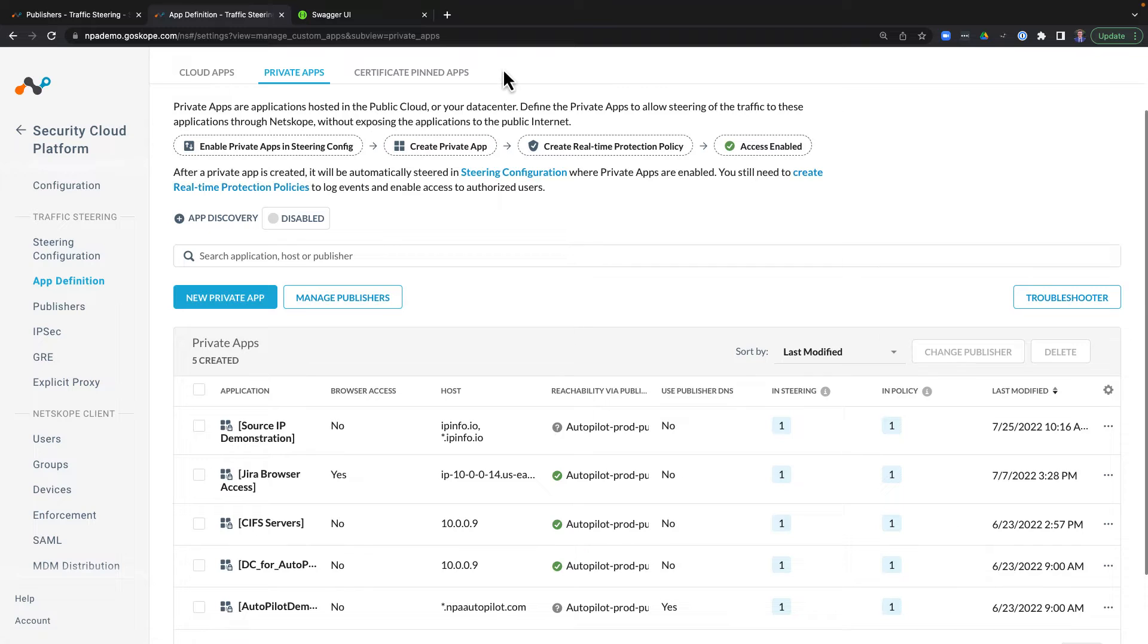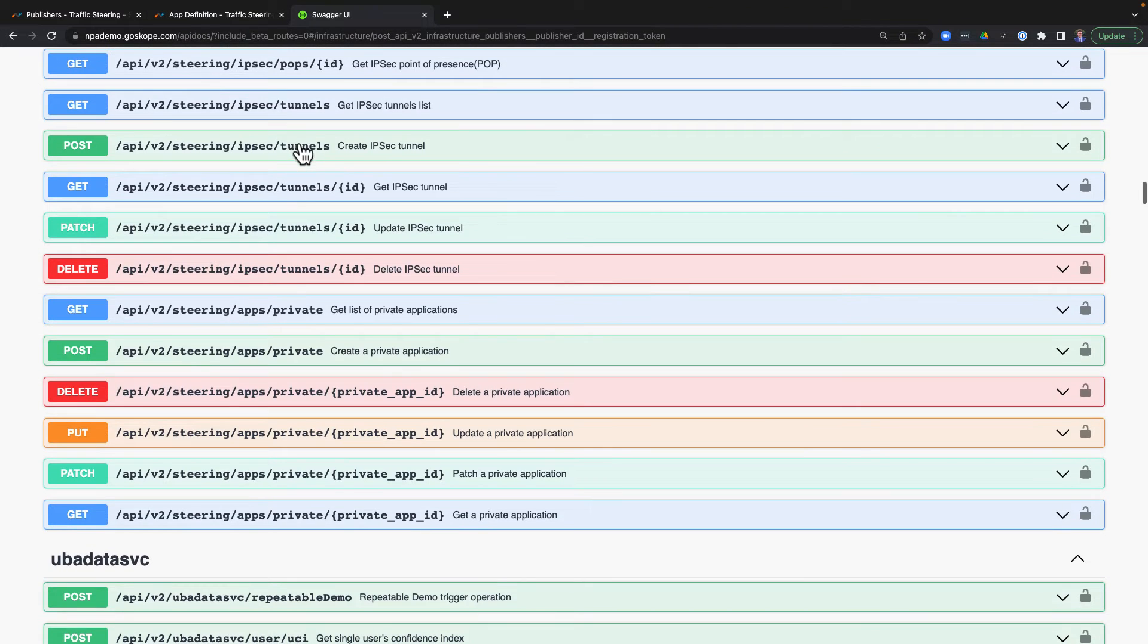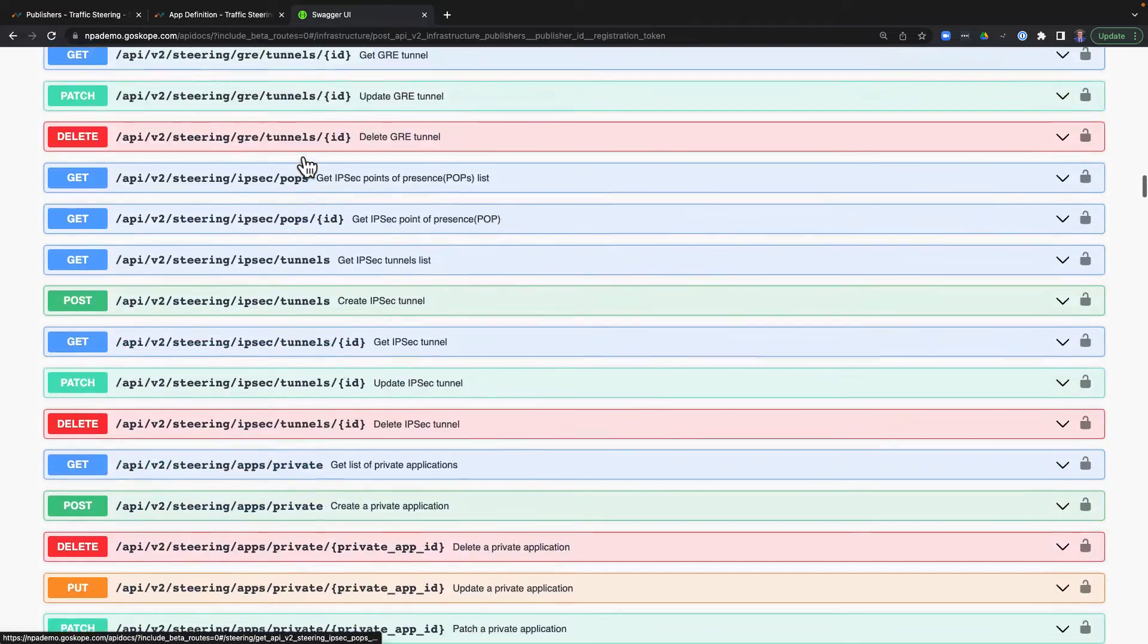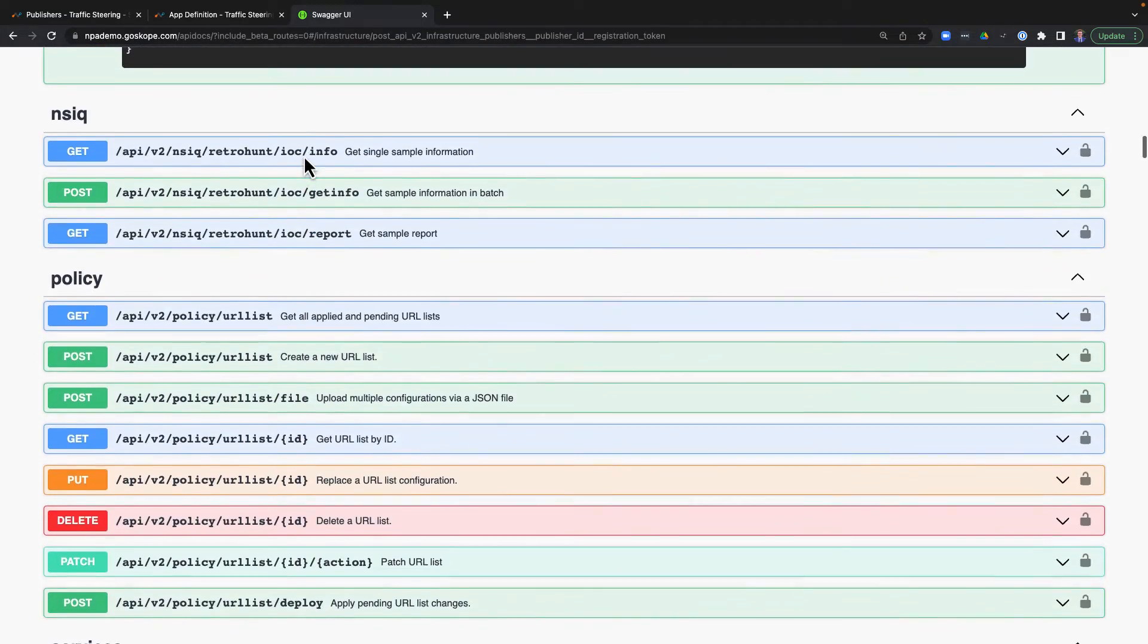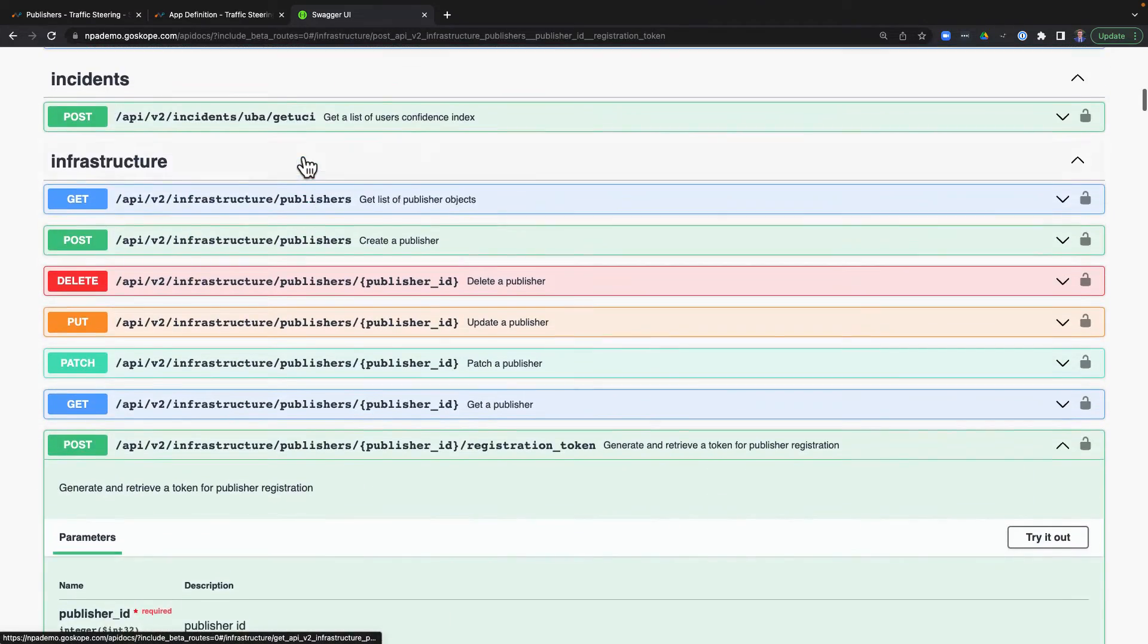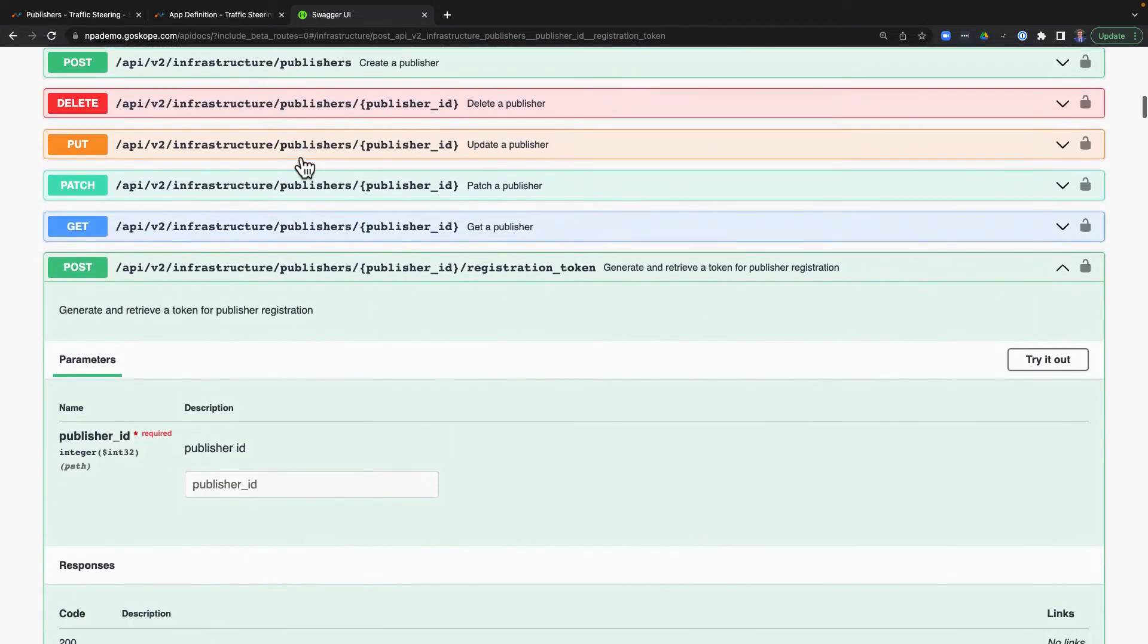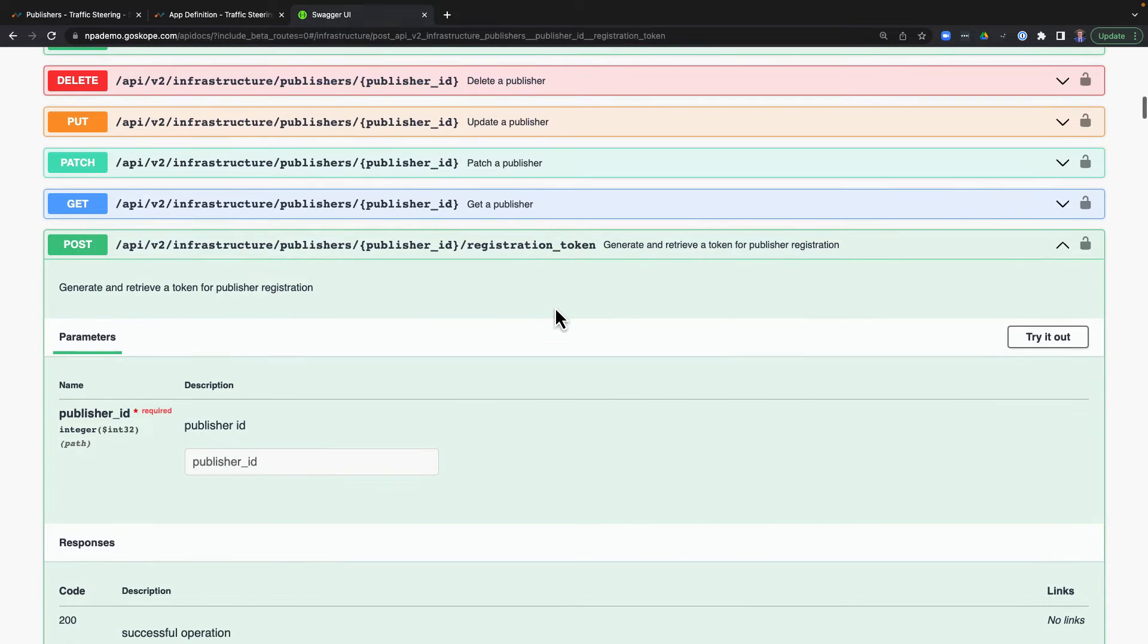However, for administrators in dynamic environments or larger deployments, Netscope also offers a full REST API that can be used to manage both publishers and application definitions. This includes full CRUD functionality for things like creating, updating, and deleting publishers, as well as generating the initial one-time registration token we spoke about earlier.